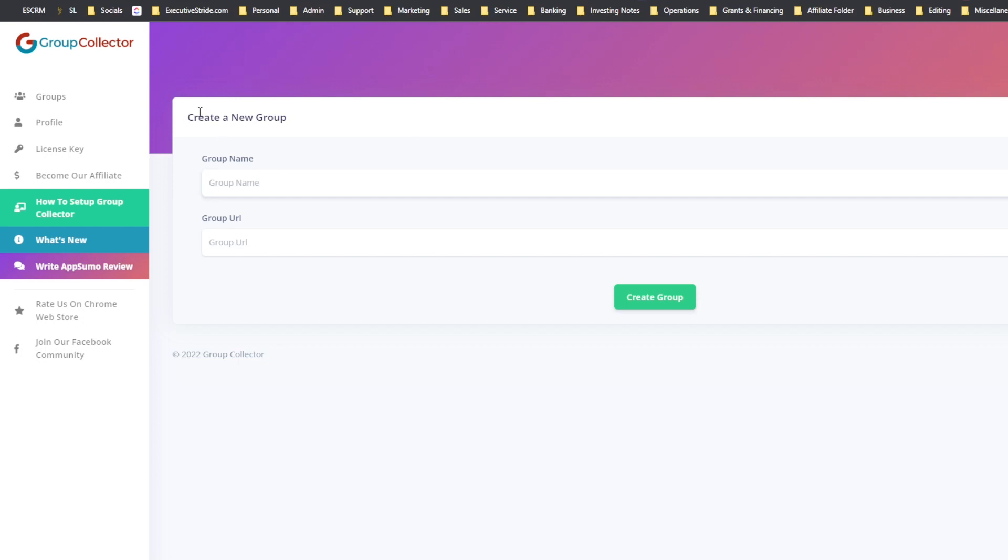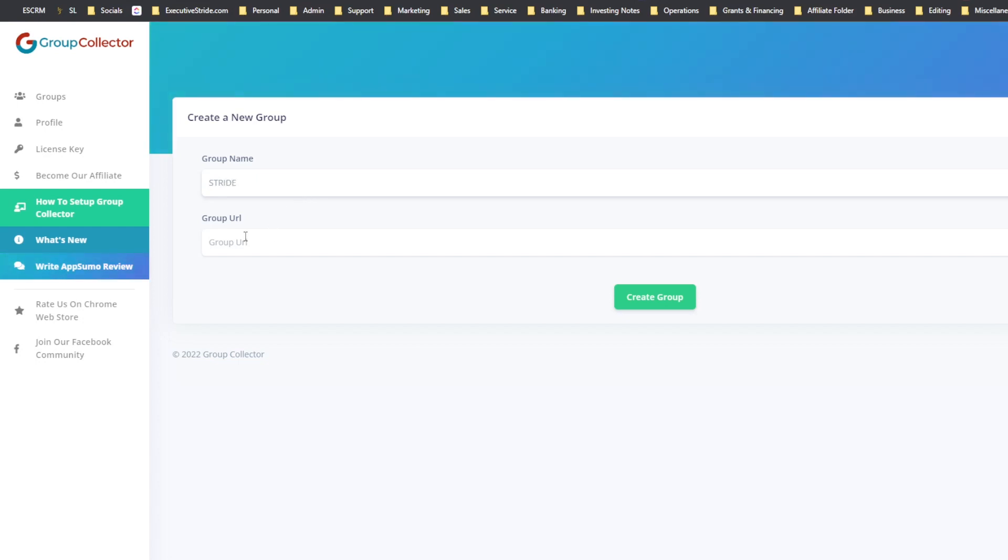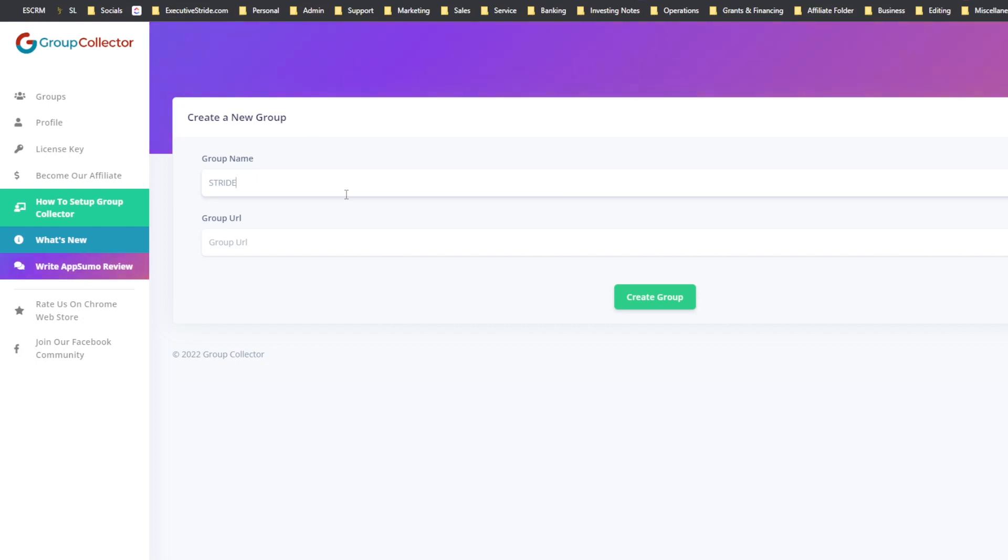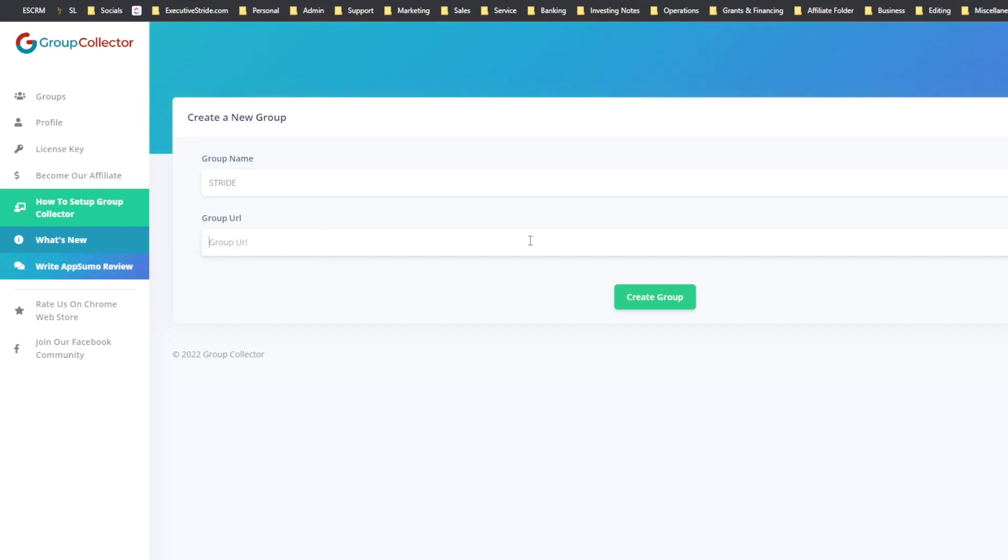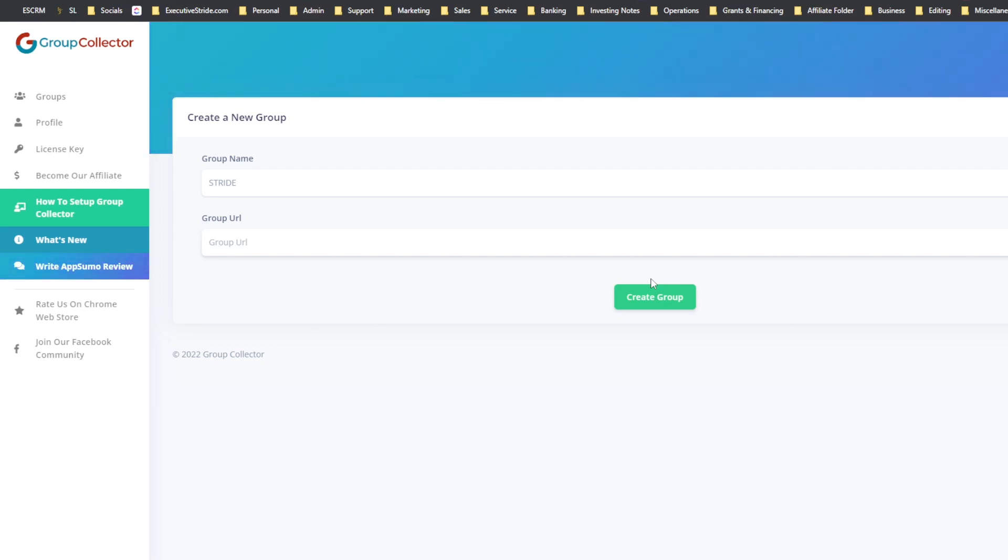And what it would do is, once you set up Group Collector, you can go to groups and you can create a group. So I would create the group which, you know, our groups are already connected. We have a few connected. I believe you can have unlimited groups connected, which is really great. They don't limit you. You put your group name, put your group URL, you would click create group.